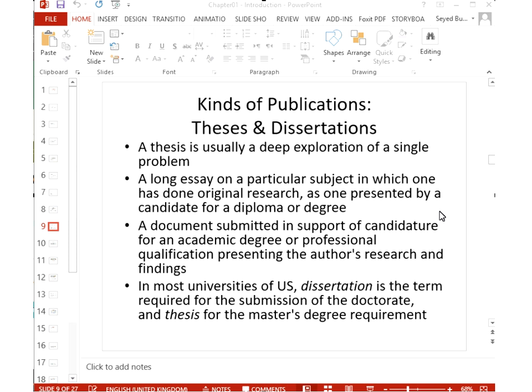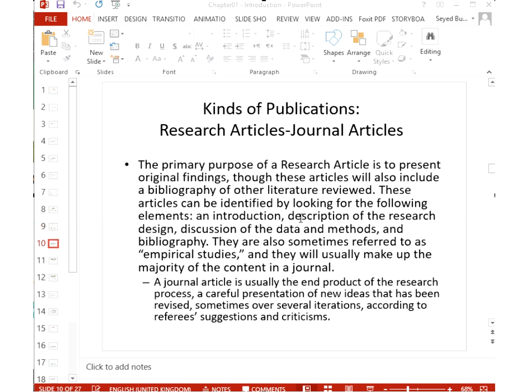A thesis or dissertation explores a single problem in depth. It is done by a candidate for a degree — PhD or Masters. In American universities, 'dissertation' is used for doctoral degrees and 'thesis' for master's degrees, but both represent deep coverage of a single research problem. A thesis is normally longer than a paper and takes a longer duration to complete.